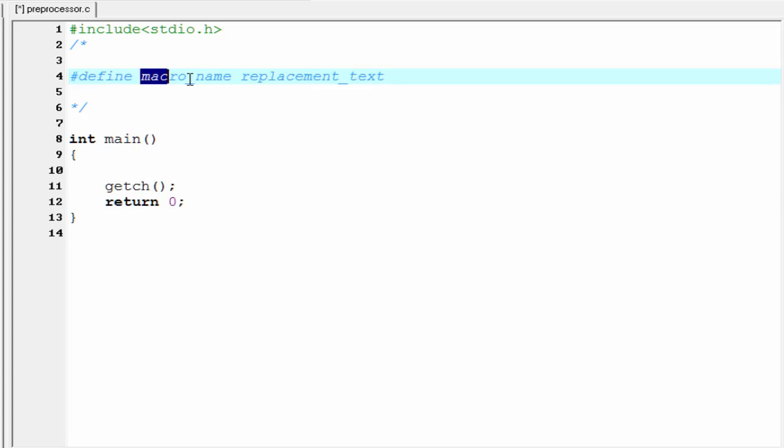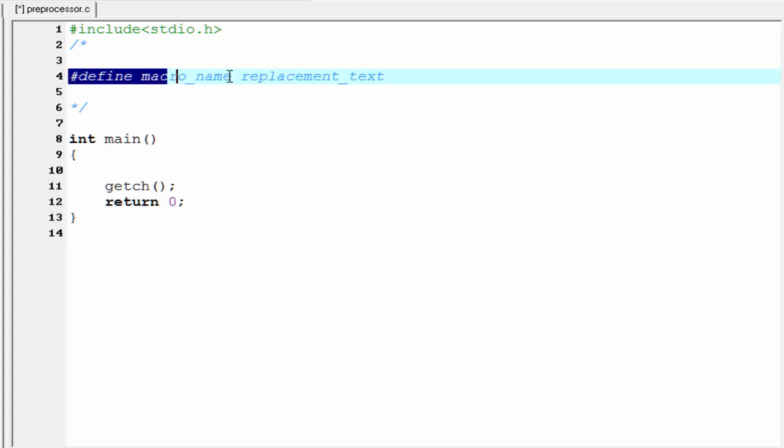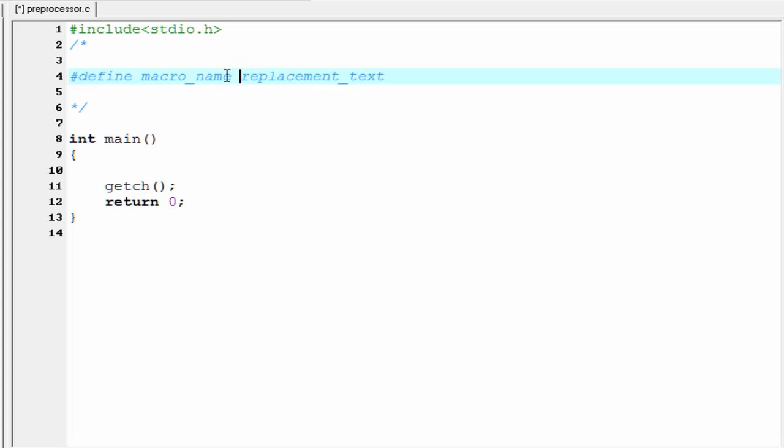This macroname is an identifier which we use in our program, and replacement text is the values or characters that will be replaced wherever it gets the macroname or identifier. Remember that a macro definition is never to be terminated by a semicolon, and you can give any number of spaces between macroname and replacement text.